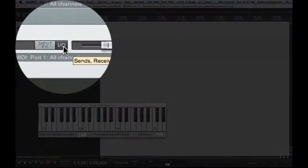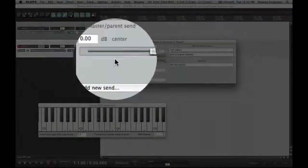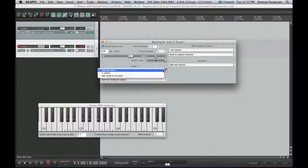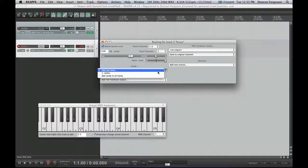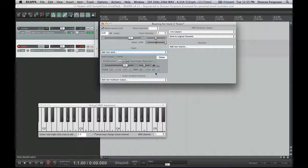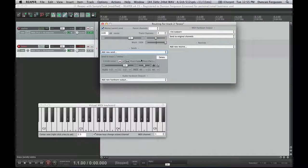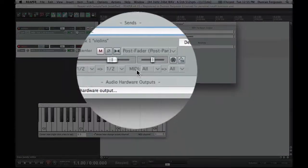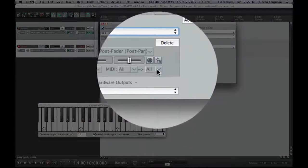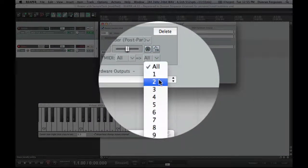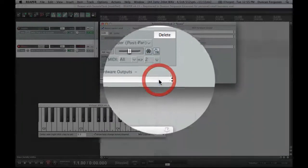My I.O. is how I do this. When I click on I.O., I tell it I'm going to do a new send to the violins track. But, rather than going to track 1, look down here, MIDI. Instead of going to all, we're going to send it to track 2.